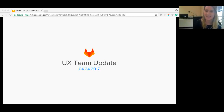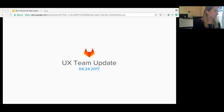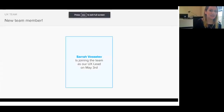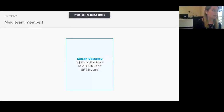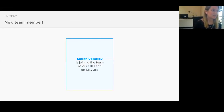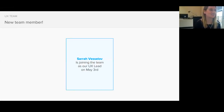Thanks, everyone, for joining. Happy Monday. I'll start with this slide. We have a new team member joining on May 3rd. Her name is Sarah. She'll be our UX lead, so we're super excited to have her on board.